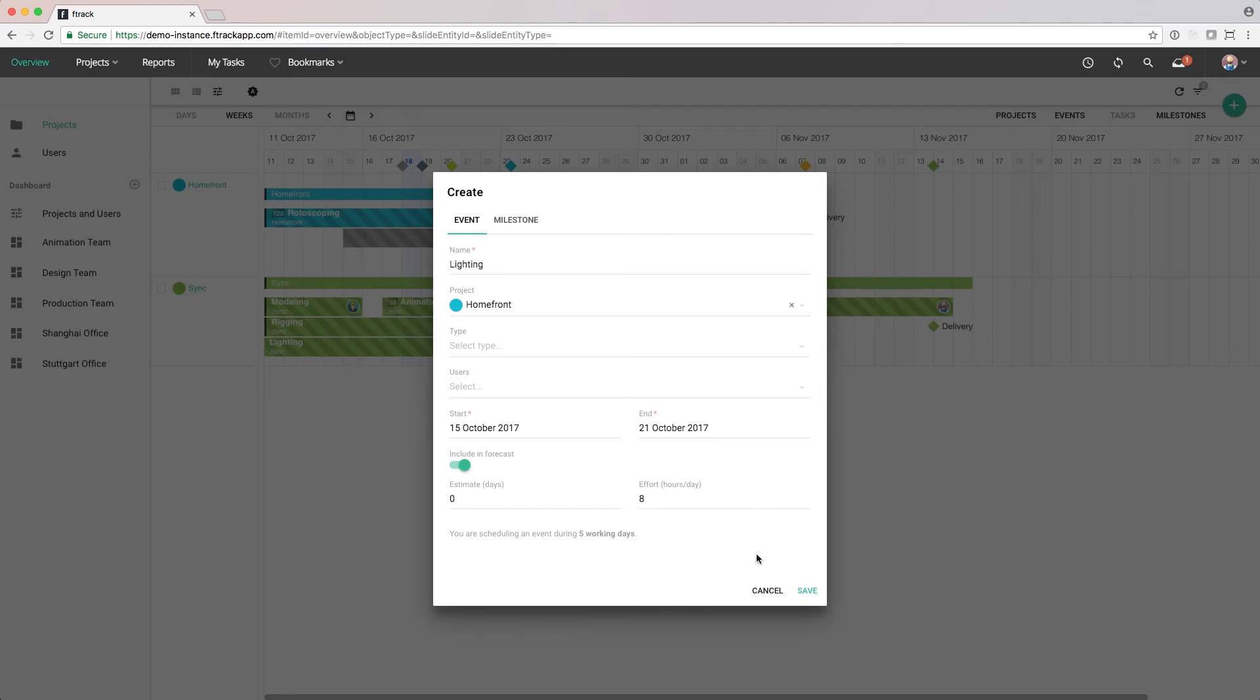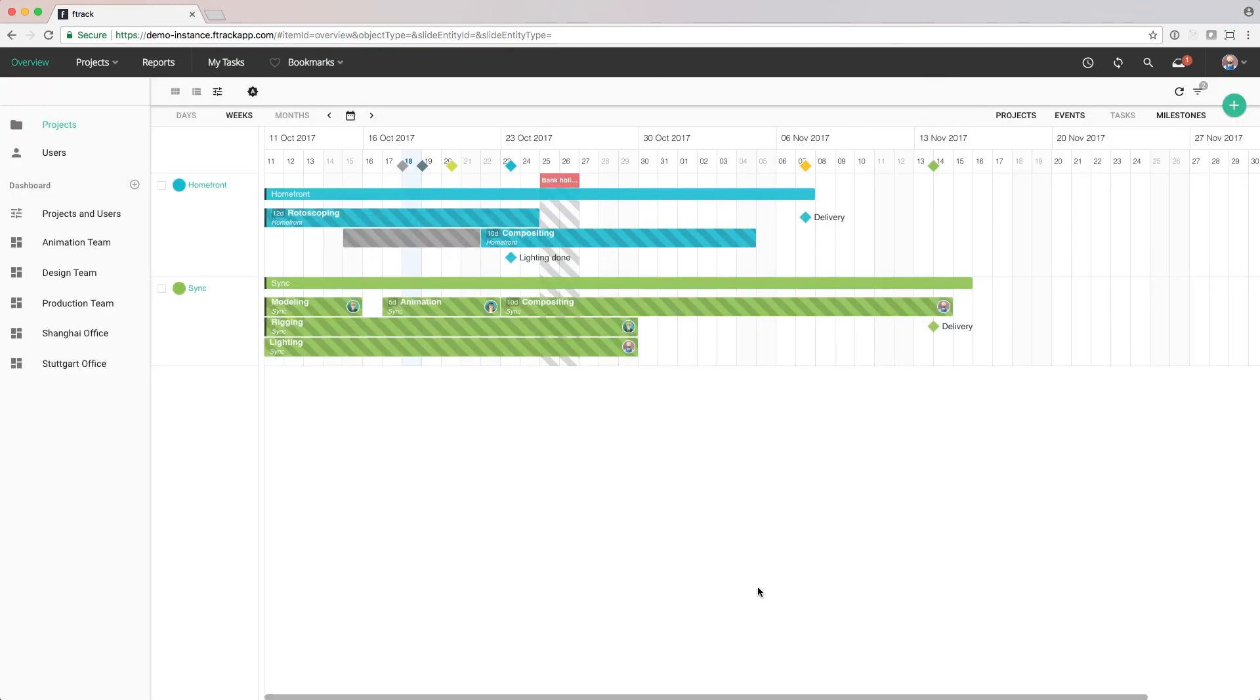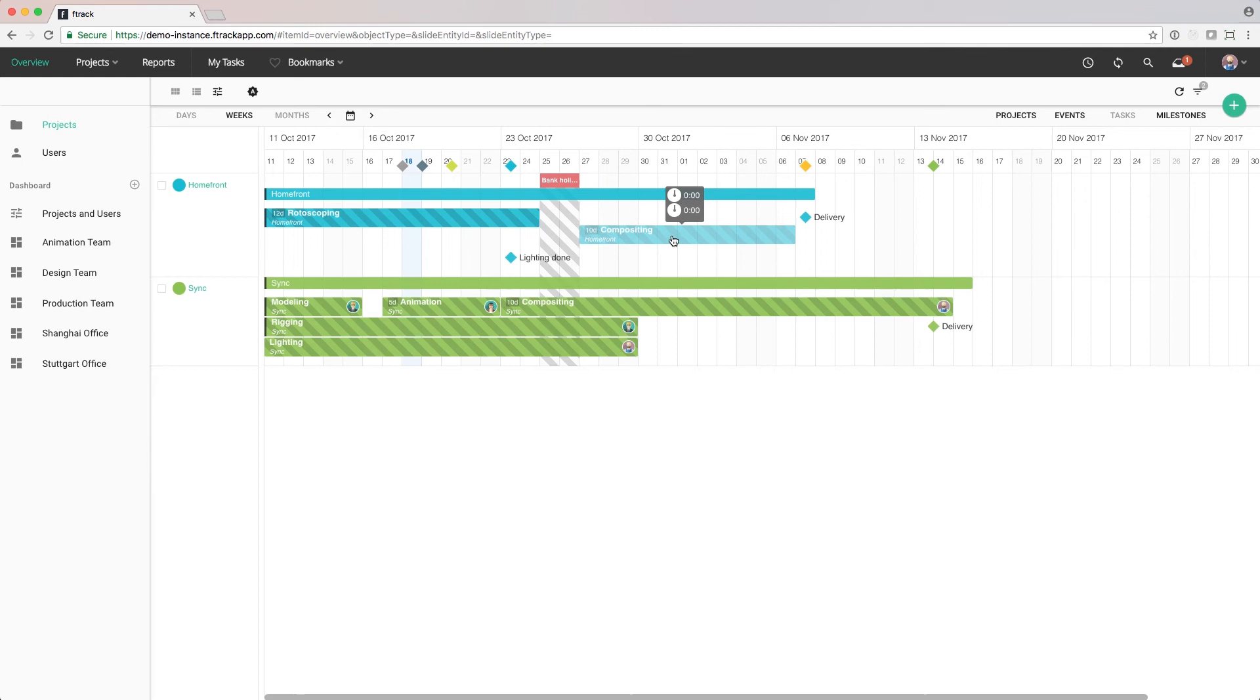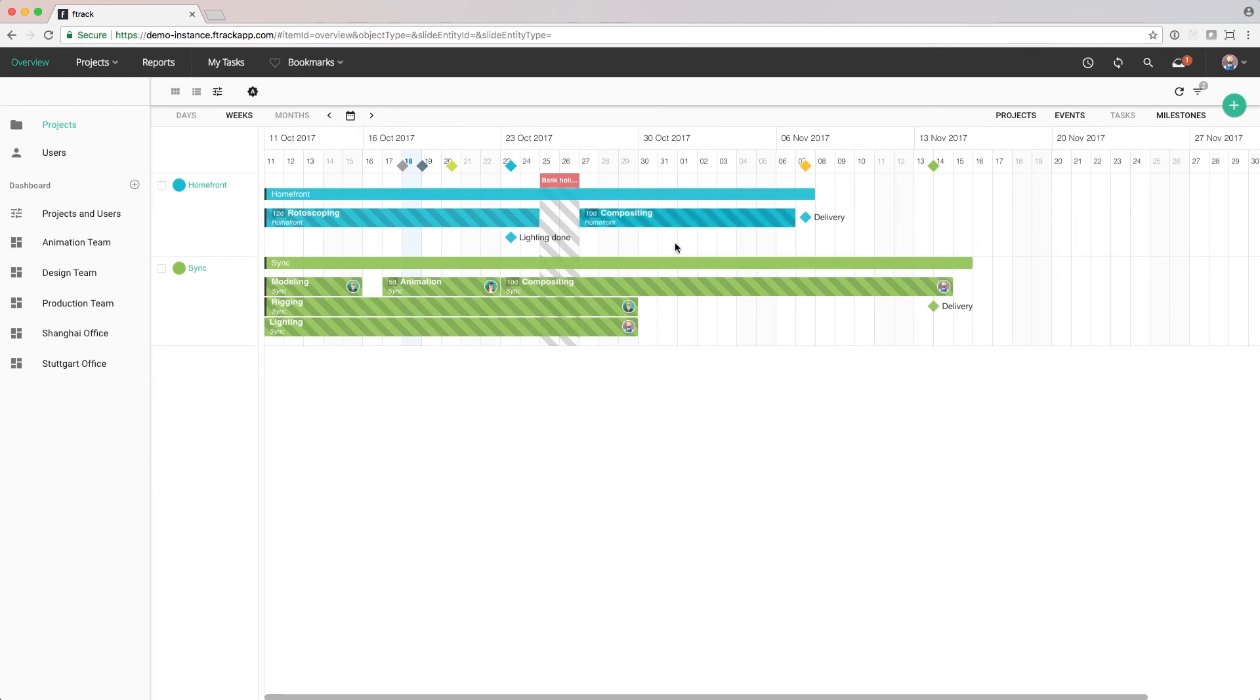To change the start or end date of a task or an event, we can either resize it by clicking on the edges or move the entire event by clicking on it and dragging to where we want it. Let's now look at the same information, but from a user perspective.